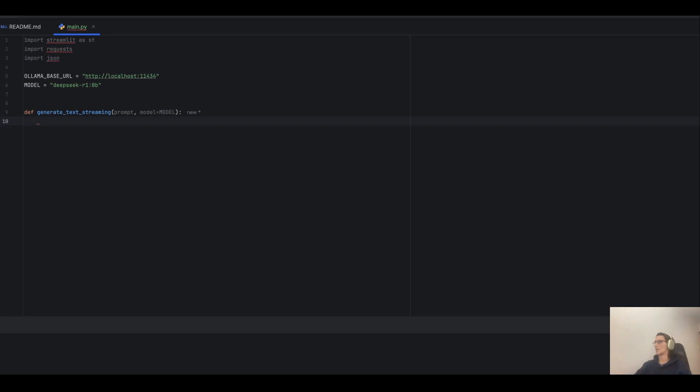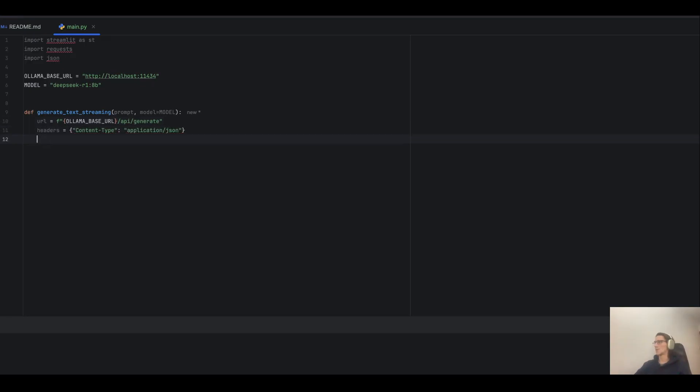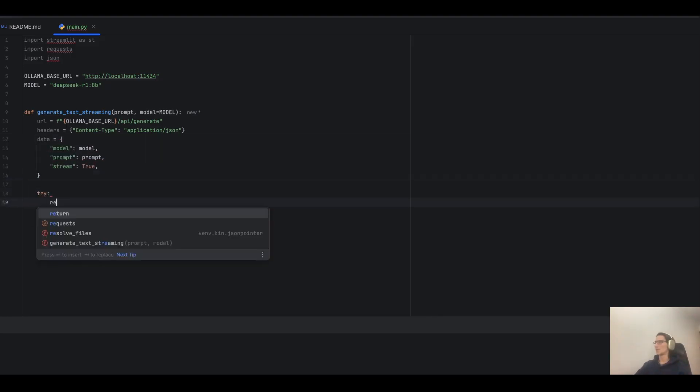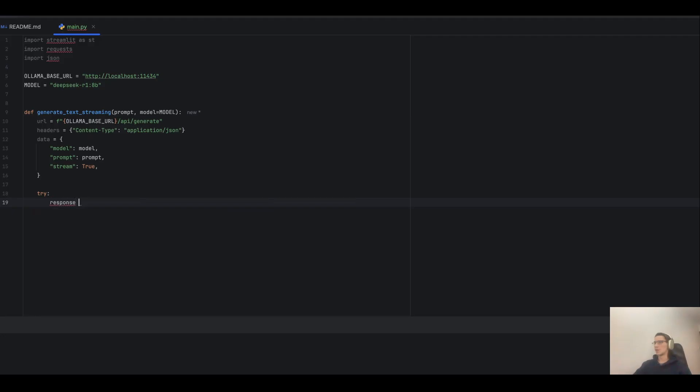Then, define the URL endpoint where we send our request. Set the headers to specify that we are sending JSON data. Prepare the request data. Then, inside the try block, send a post request to Ollama with our data.